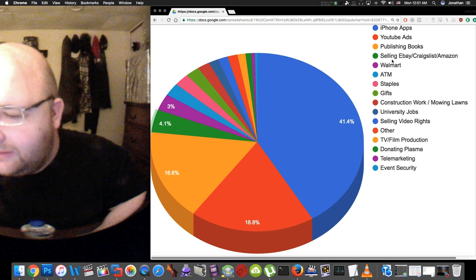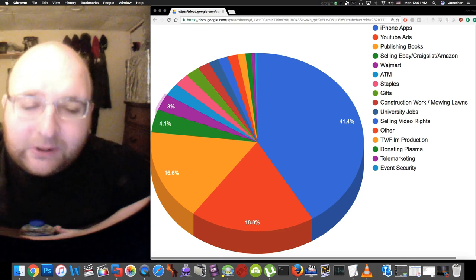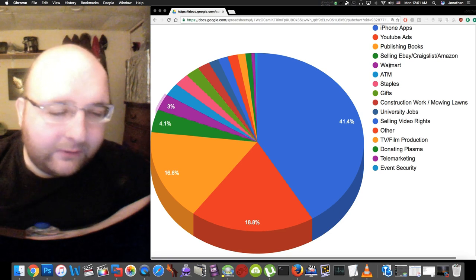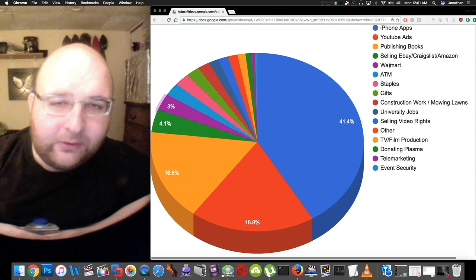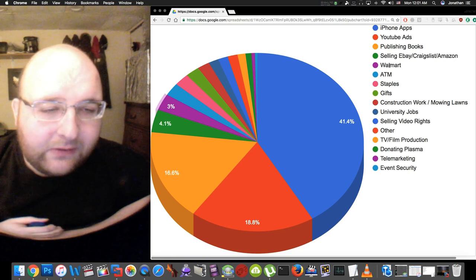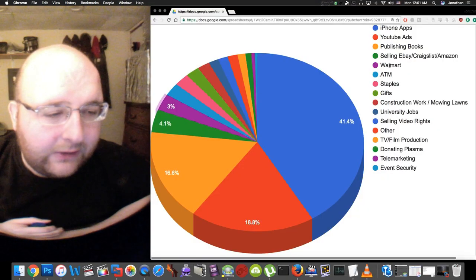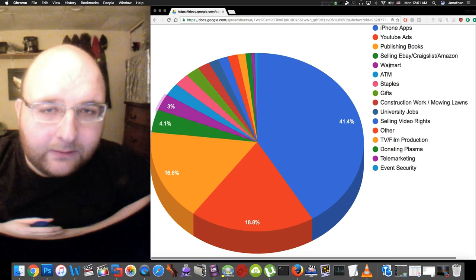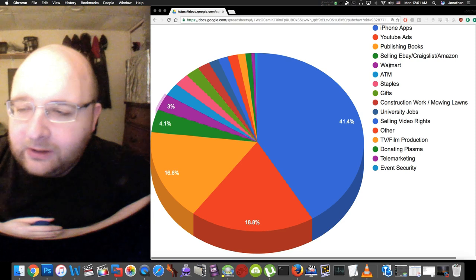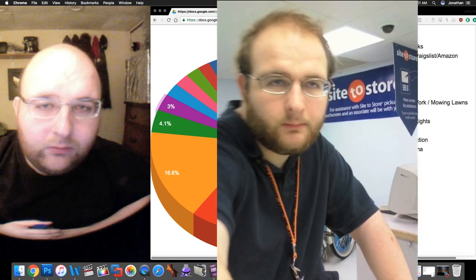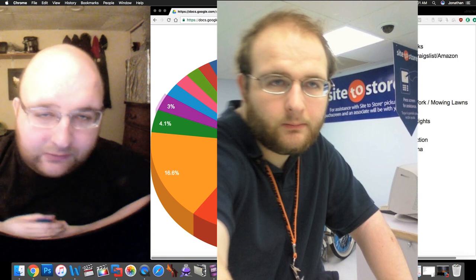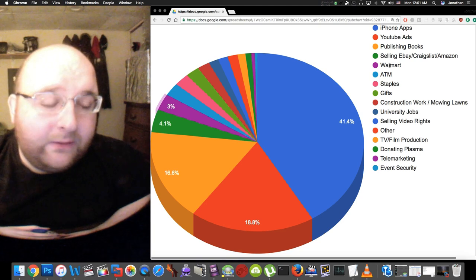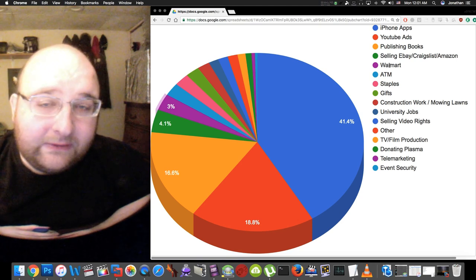Number five is Walmart. I worked at Walmart for two different years, it was two separate jobs, I left for a while then came back. The first year I was in the photo department and I just developed photos for people. The second year I did overnight maintenance which is just mopping floors and picking up trash and making sure the store is clean overnight.